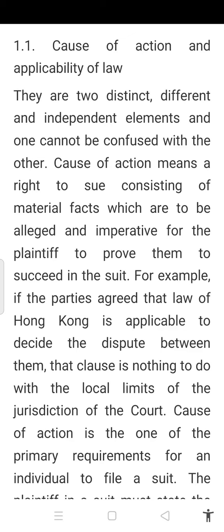The cause of action, once ascertained, would constitute the starting point in the context of reckoning of limitation.